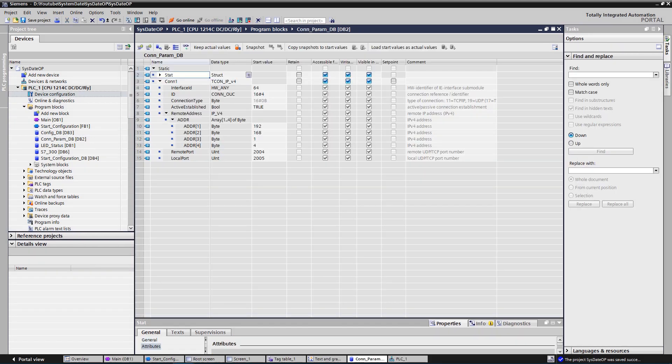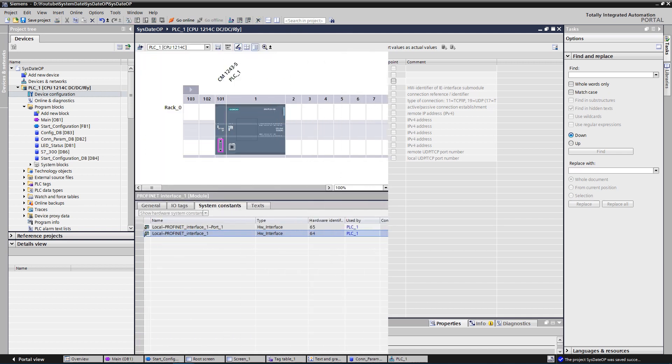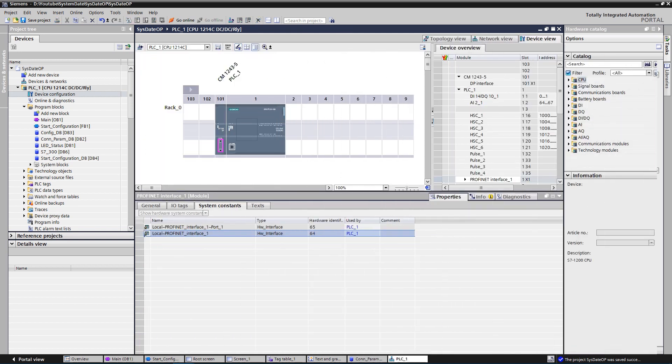You need to create a variable with the data type TCON_IPV4. The structure of this data type is as follows. Interface ID, hardware identifier of the local interface. You can find it in system constants of your hardware in the device view.